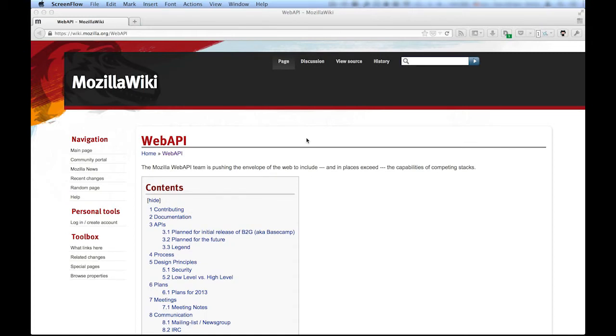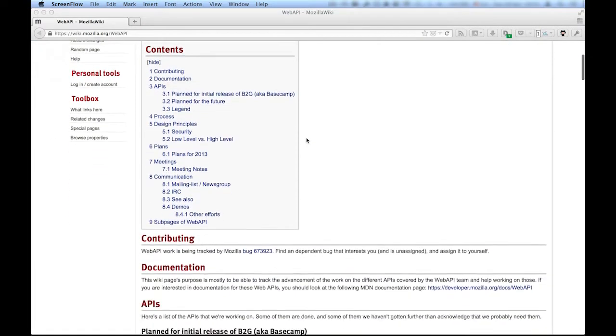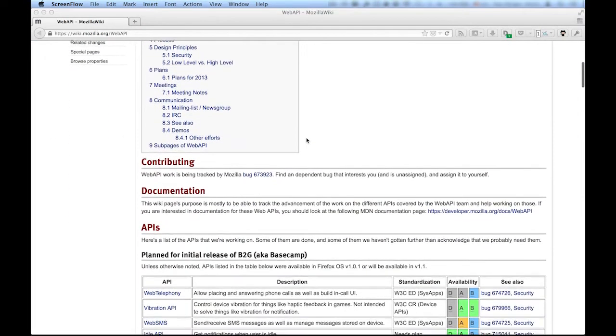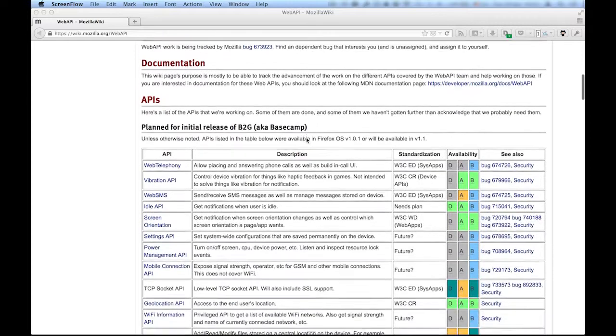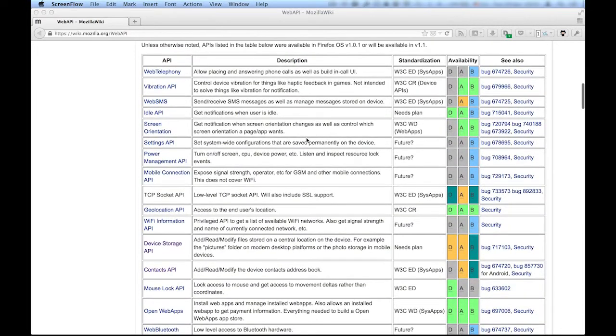Firefox OS uses JavaScript APIs that allow for hardware access that historically only native code provided. These APIs created by Mozilla and partners are called Web APIs and have been proposed to the W3C for standardization.